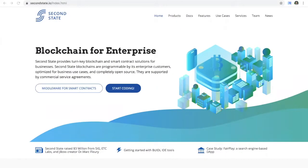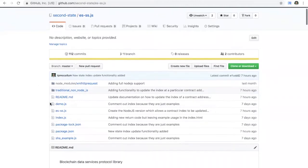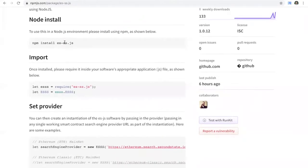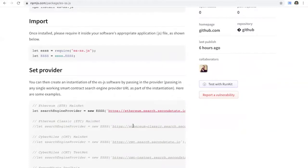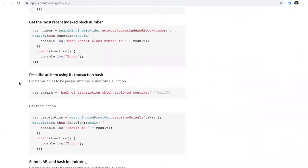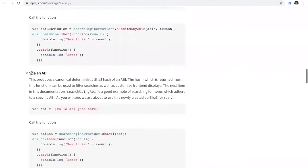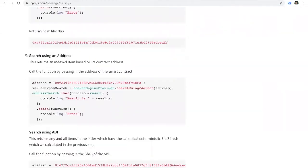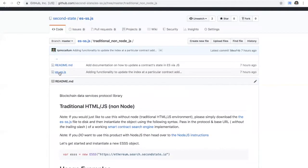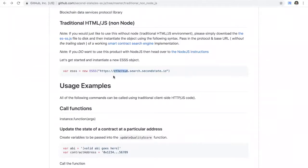To access this information from the front end, we've created another Second State product called ESSS. It's available to use in a Node.js environment — you install it, instantiate it, set your provider to the URL of the search engine, and then you can use it to get items by transaction hash, submit ABIs and hashes for indexing, create the hash of an ABI, and search by address. If you want to use it client-side in a non-Node.js way, there's a JavaScript class you simply instantiate with your service provider and the calls are the same.